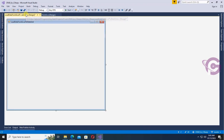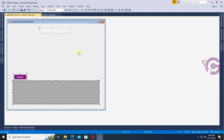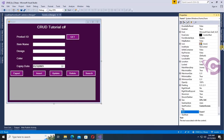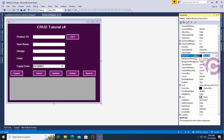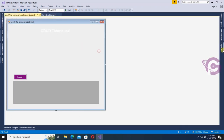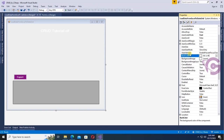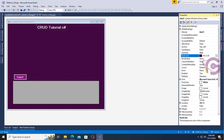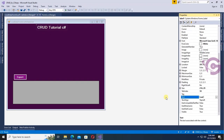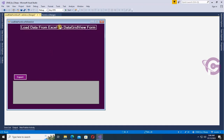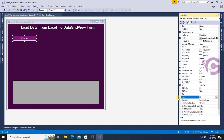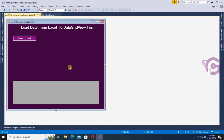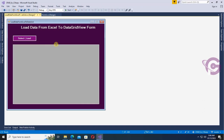I'll add a DataGridView, a button, and a label control — yes, it's added. Now change the back color: go to the property and copy the color code 64, 0, and 64 RGB, then paste it in the back color. Yes, the color is added. Now change the text of the heading to 'Load Data From Excel To DataGridView Form'. Place it in the middle, and the button text is 'Select and Load'.